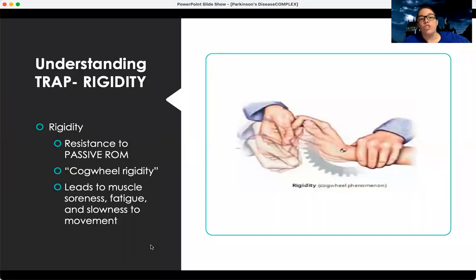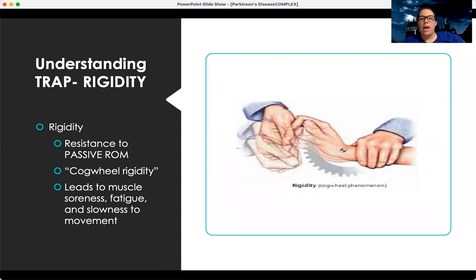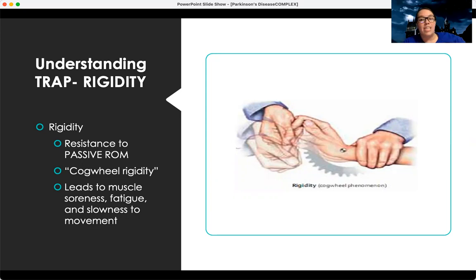They also have rigidity — that's the R. Rigidity is a resistance to passive range of motion. We call it cogwheel rigidity, which means that when you're trying to passively move one of their joints, it almost feels like a cogwheel — like you're cranking something — because there's resistance in that joint to passive range of motion. Because of that rigidity, they can have muscle soreness, fatigue, and be slow to move.